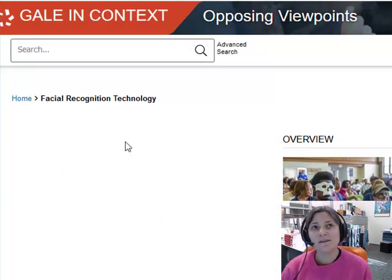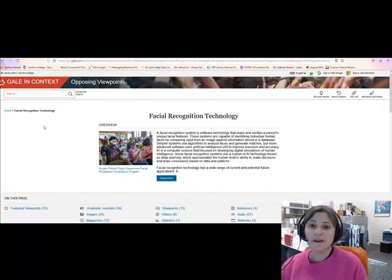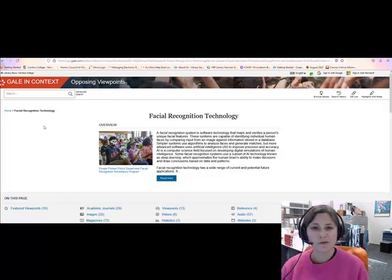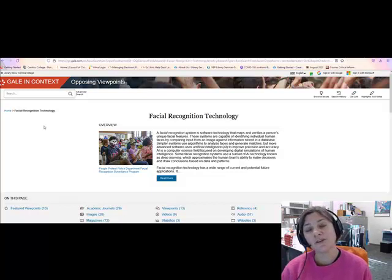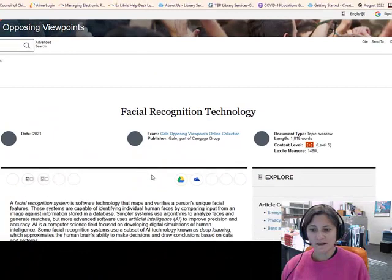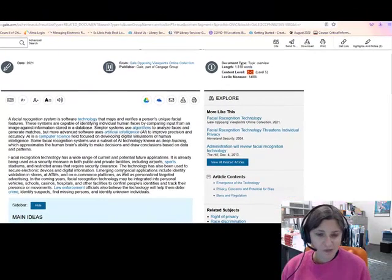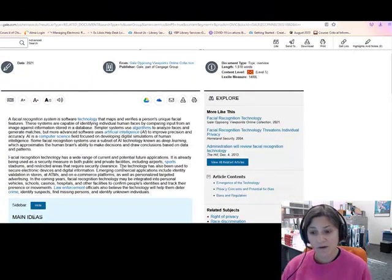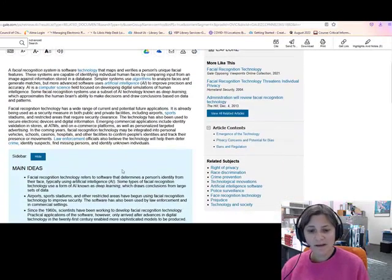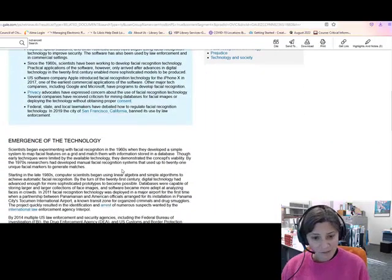One reason why this database is so good for this type of research is that it could be your one-stop shop. You might be done once you get here, because it has all the different kinds of sources that a good researcher needs to put together a compelling argument. It starts off with an overview, which is background information on your topic — so if you're interested in facial recognition technology but not sure how it works, this will give you all the information you need.